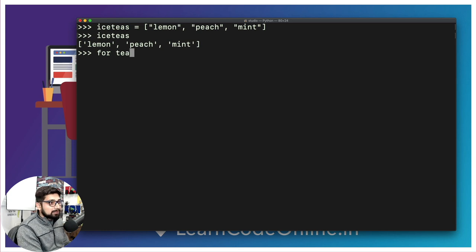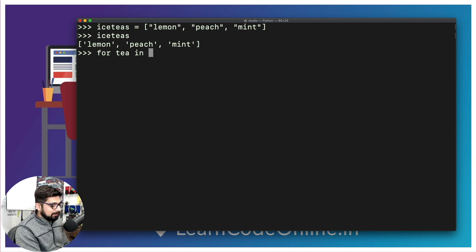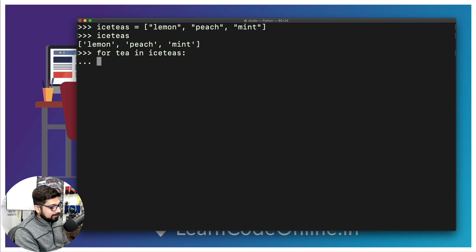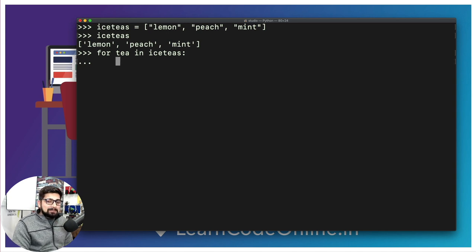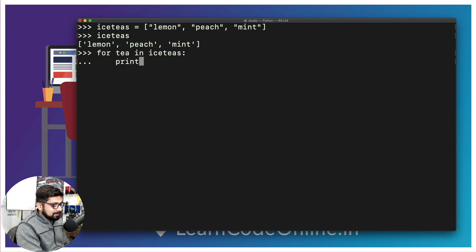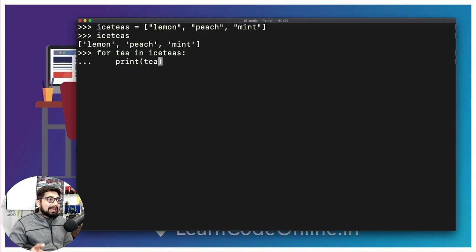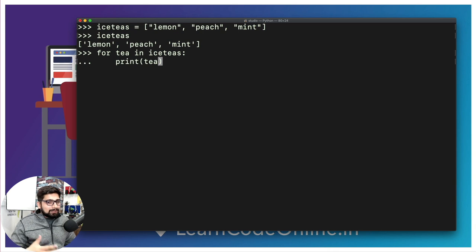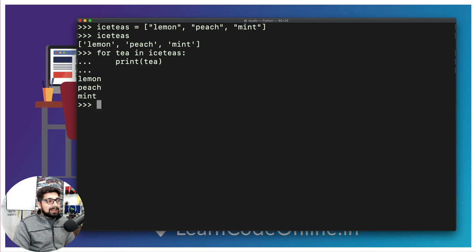I can simply say: for tea in ice_teas — you can call the variable tea, Superman, Spider-Man, whatever. Put a colon sign, hit enter, then you hit a tab — indentation is absolutely crucial in Python. Then simply print the variable tea. In Python, this kind of for loop syntax automatically goes through the start of the array till the end, looping through automatically. No need for i equals zero and i range — this is the better approach. Once I hit enter twice, we see all the values. Pretty good.